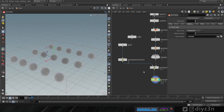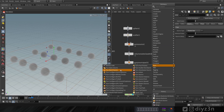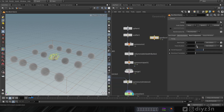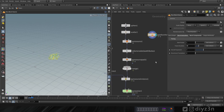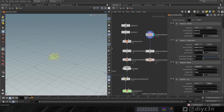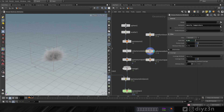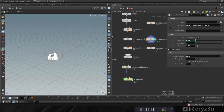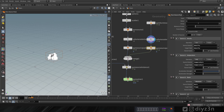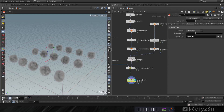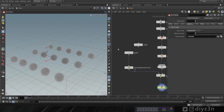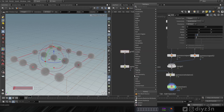That's the magic of pack source. We can also add another source — a different source. For instance, we're going to use this pyro burst source and simulate an explosion. Let's copy this node. On the volume rasterize, we're going to add velocity and burn. Then let's add this with the merge and give it a different name — 'b' for instance.